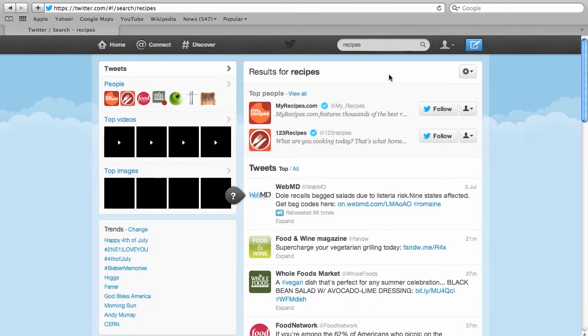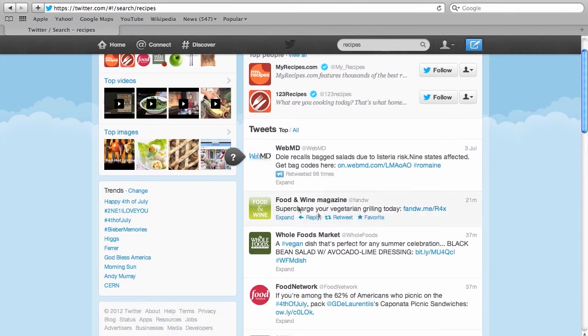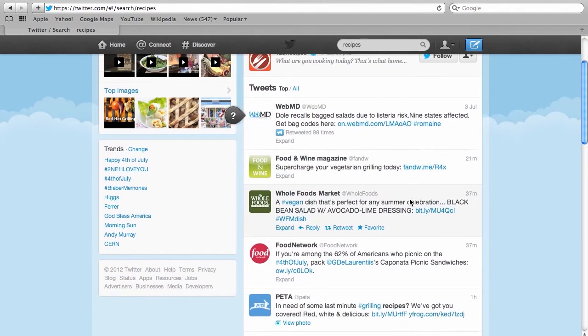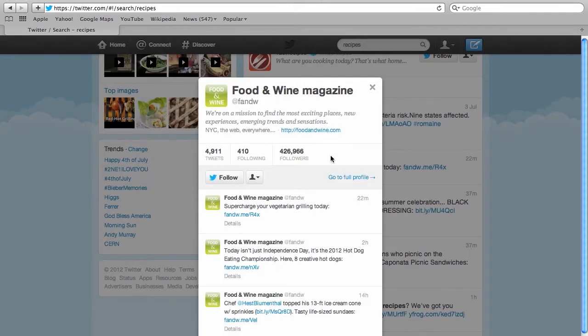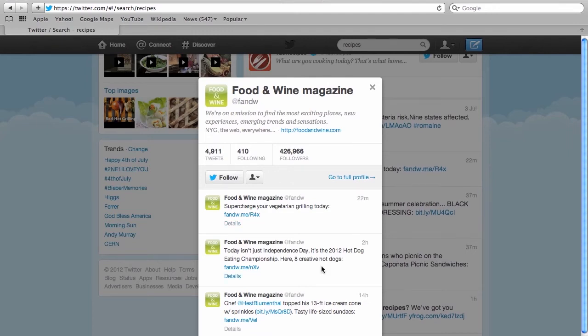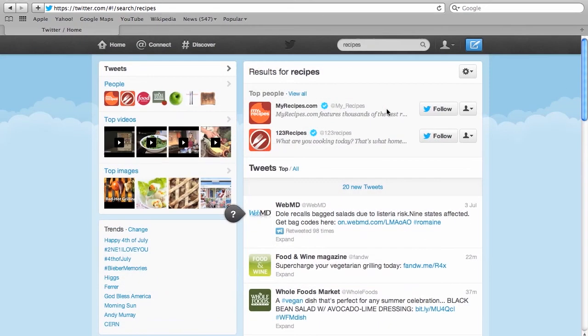So under recipes it gives you options for different Twitter users or Twitter feeds. If you like for example the Food and Wine magazine, the Whole Foods Market, Food Network. Yeah that sounds pretty much good. So let's check out the Food and Wine magazine. The tweets look interesting. Vegetarian grilling. Creative hot dogs. Let's follow them. And you do that just by clicking follow.